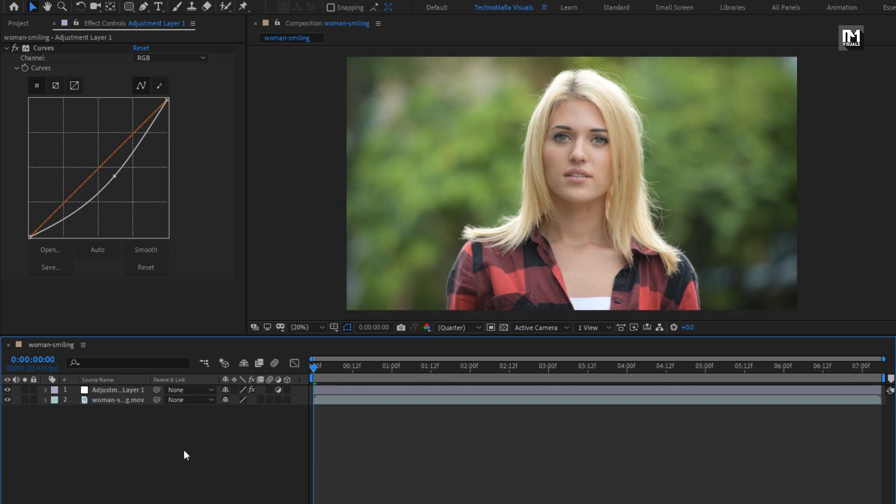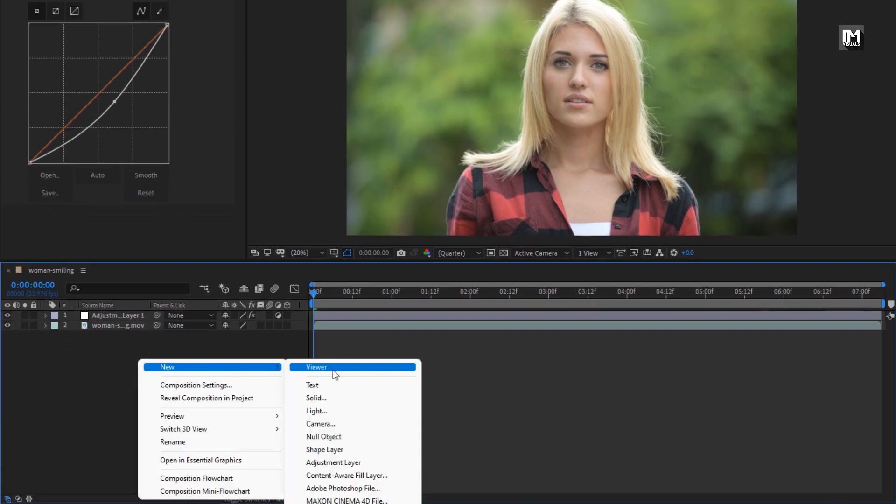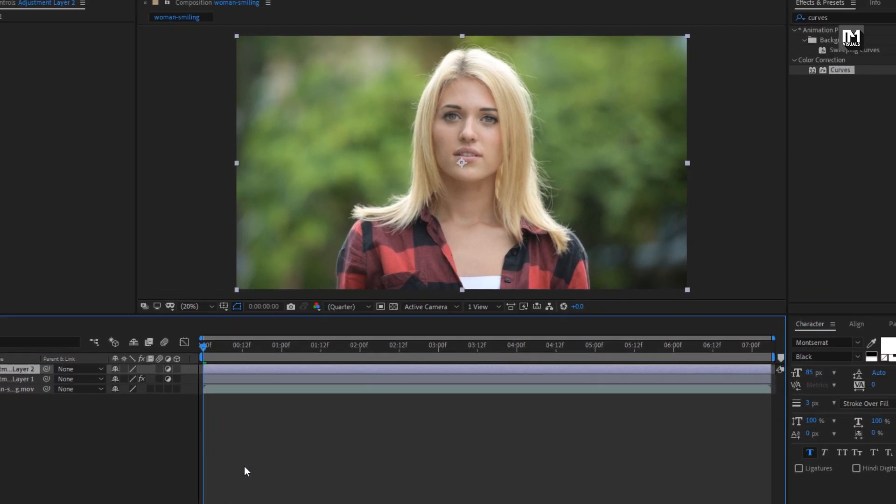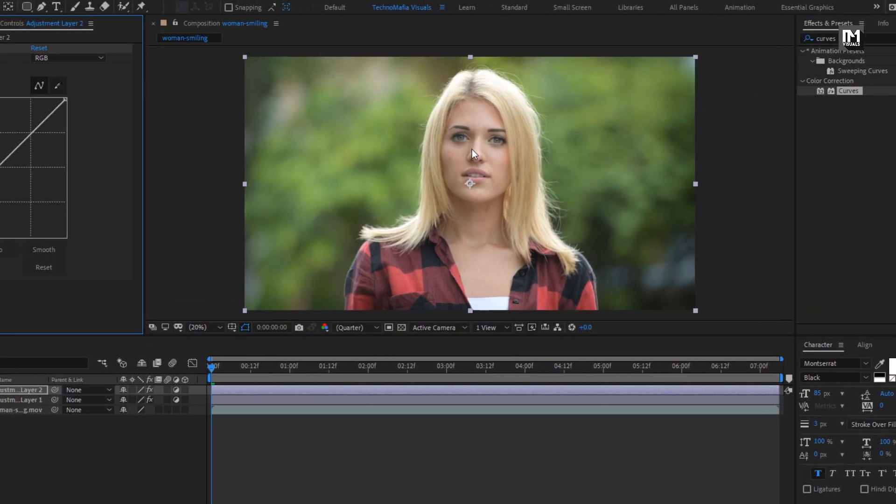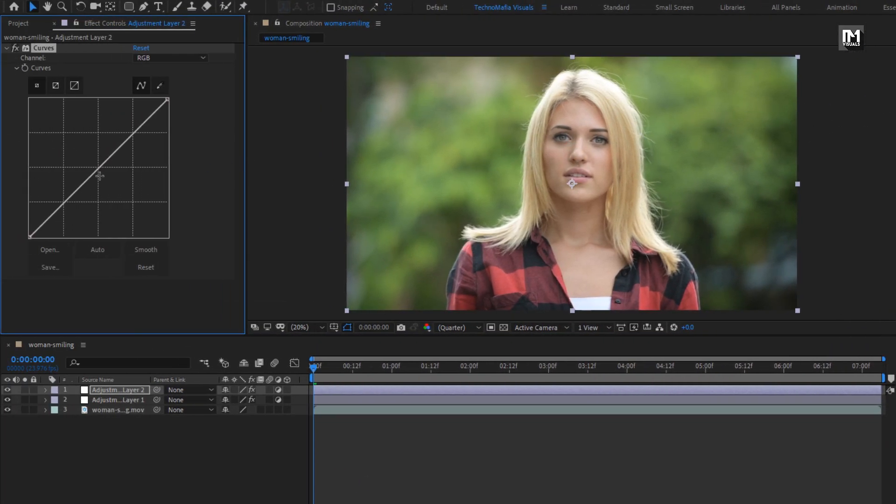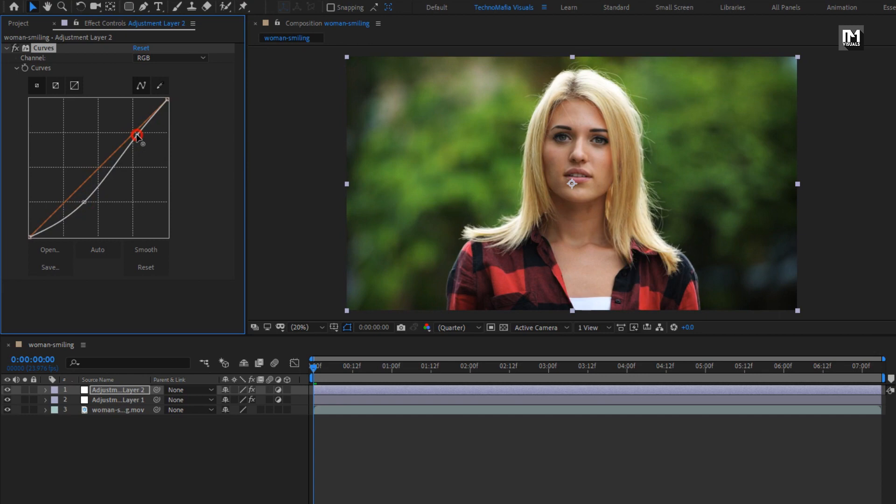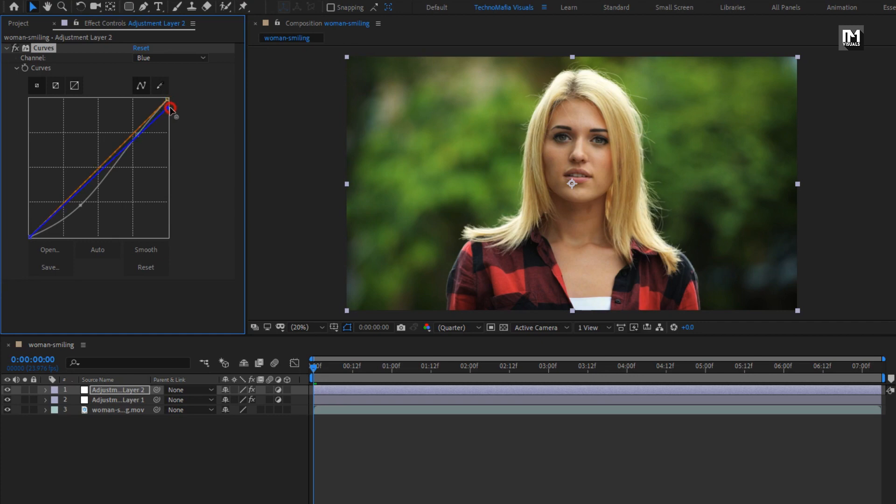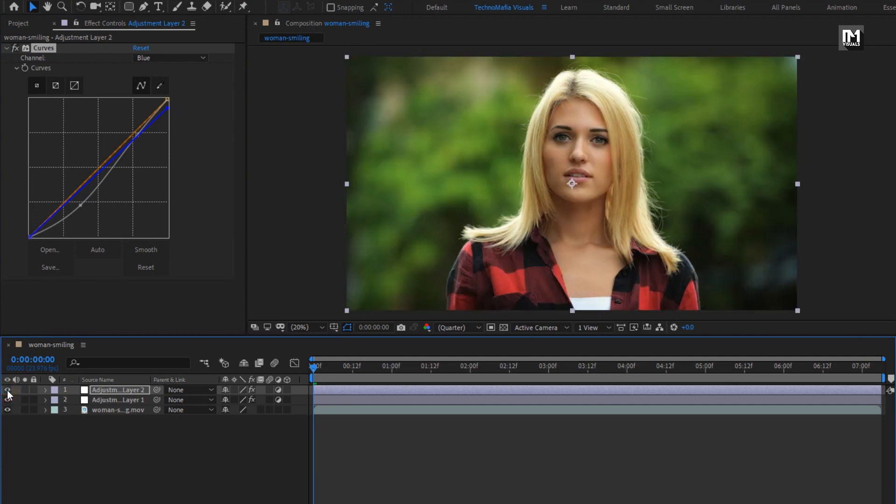Perfect. Now let's create another adjustment layer. For this layer, let's add curves. Here you need to adjust the curves according to your footage. Here you are free to increase or decrease the graph. Here you can also adjust for individual colors. You can see the effect for this curve. Perfect.